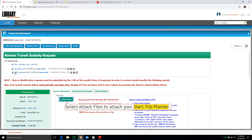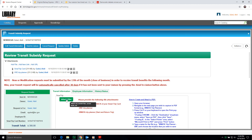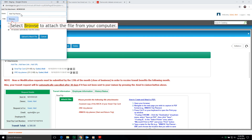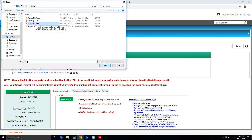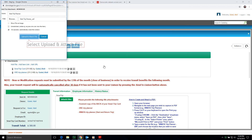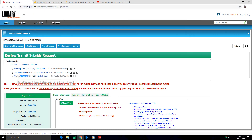Now select Attach Files to attach your Start Trip Planner. Enter the file name. Select Browse to attach the file from your computer. Select the file. Click the Open button. Select Upload and Attach File. Notice the file you attached.